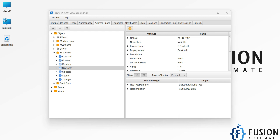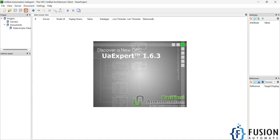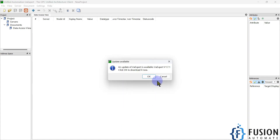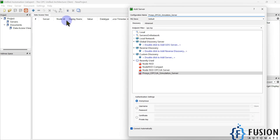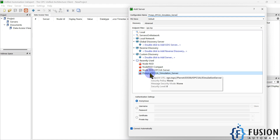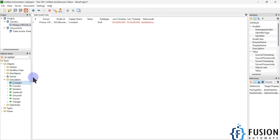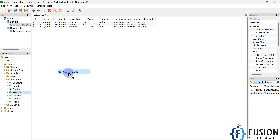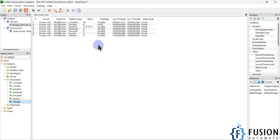We will see how we can read the data in UA Expert and then read the same data in LabVIEW. I can click on the plus icon to connect with the OPC UA server. I already have the Process OPC UA Simulation Server configured, so I can double-click and connect. In the simulation I have tags: constant, counter, random, sawtooth, sinusoid, square, and triangle — you can see the values right now.